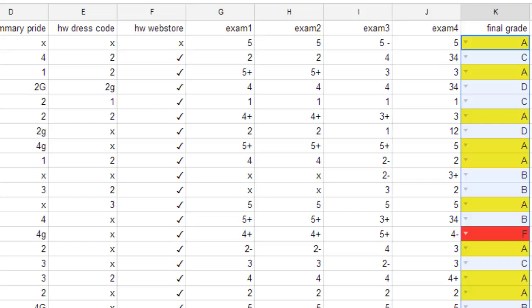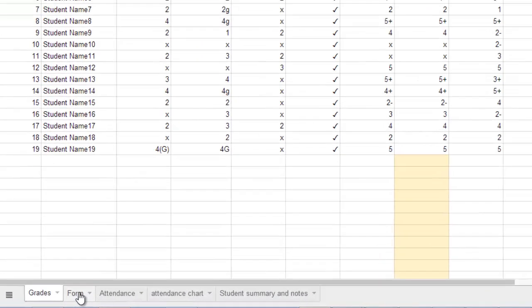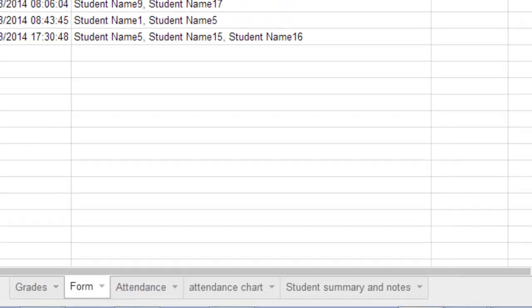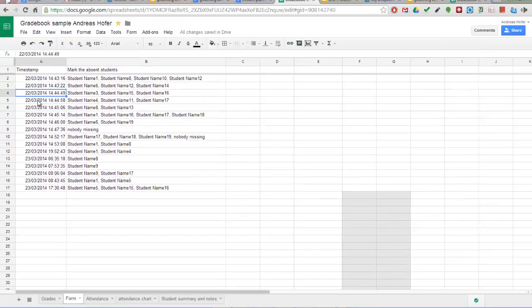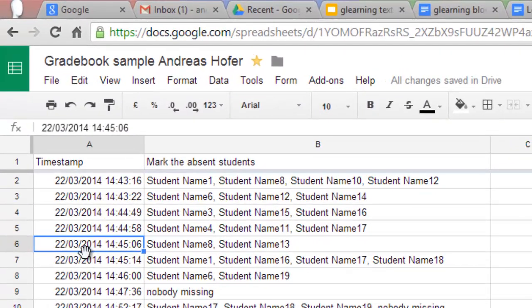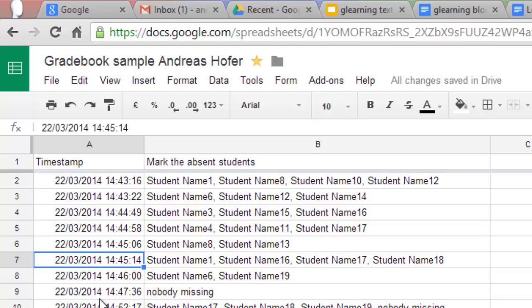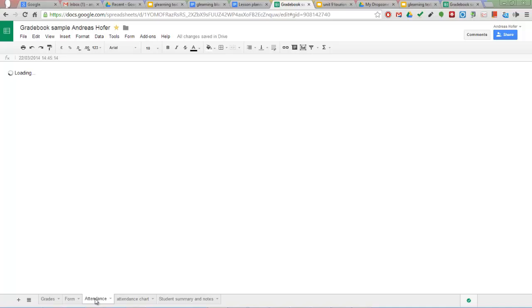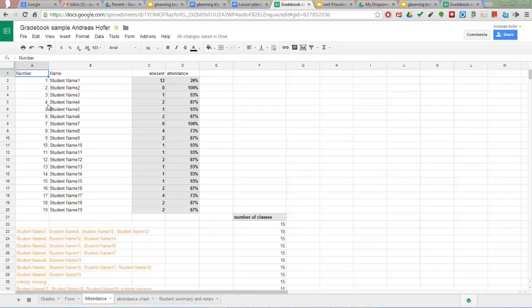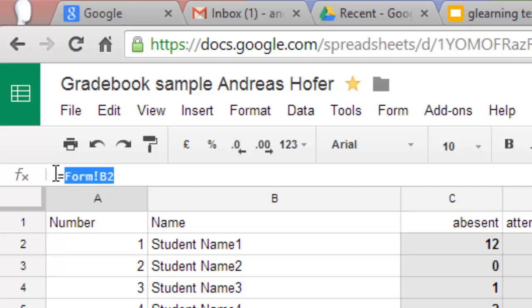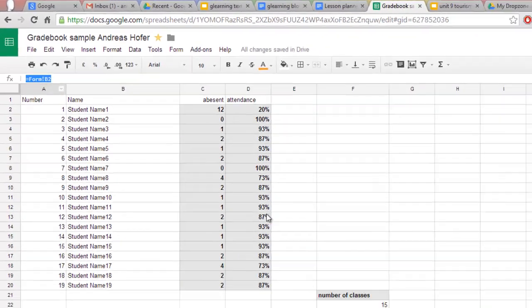I have chosen the gradebook spreadsheet as the destination for my attendance form. One nice thing about Google Forms here is that you don't need to enter the date for each class as each form automatically assigns a timestamp to each entry. The next step is to copy the data to a separate sheet where you can calculate the absence for each student.